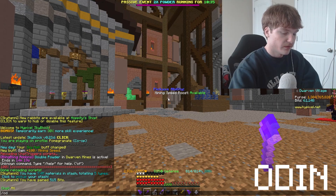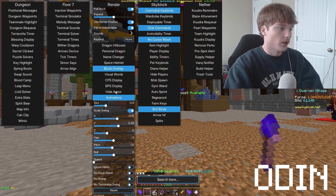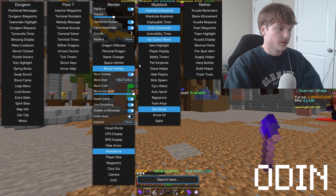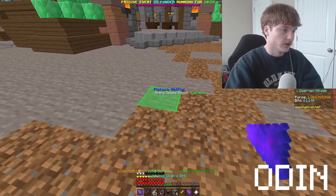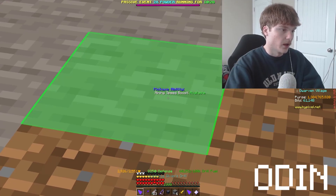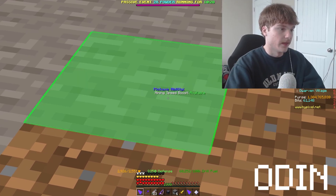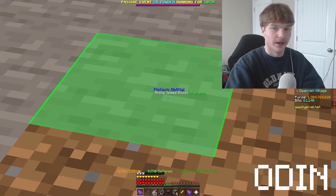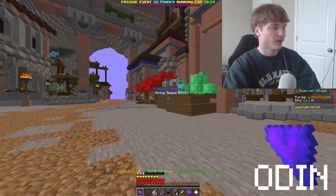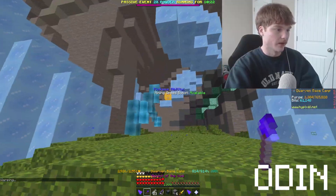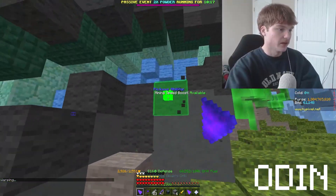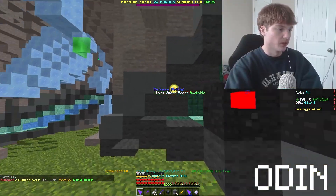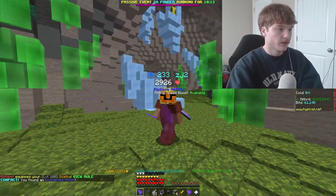I also use Odin for my block overlay, which you can see here along with my stats. What it does is overlay a block — that's all it does. It's a pretty cool feature, especially when you're mining, as it's nice to have the block you're going to mine highlighted.